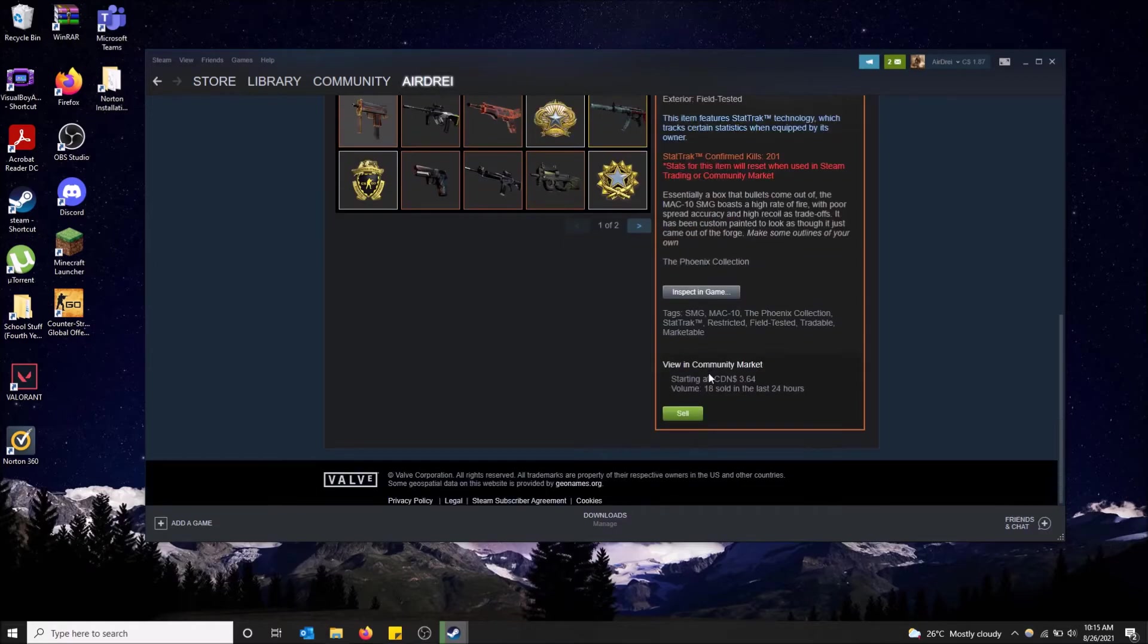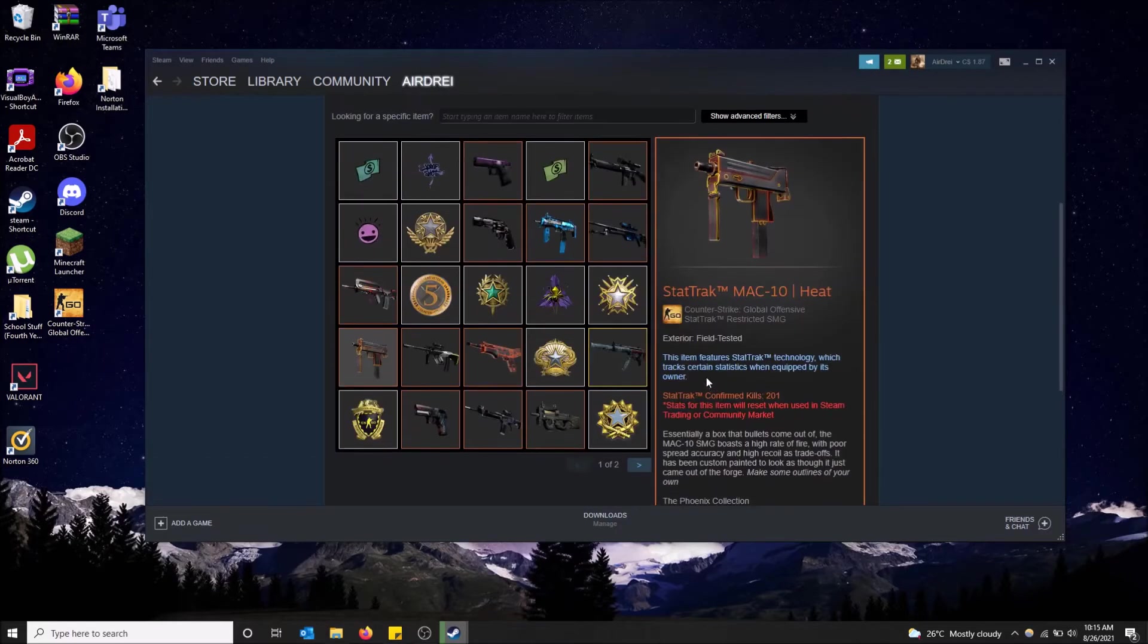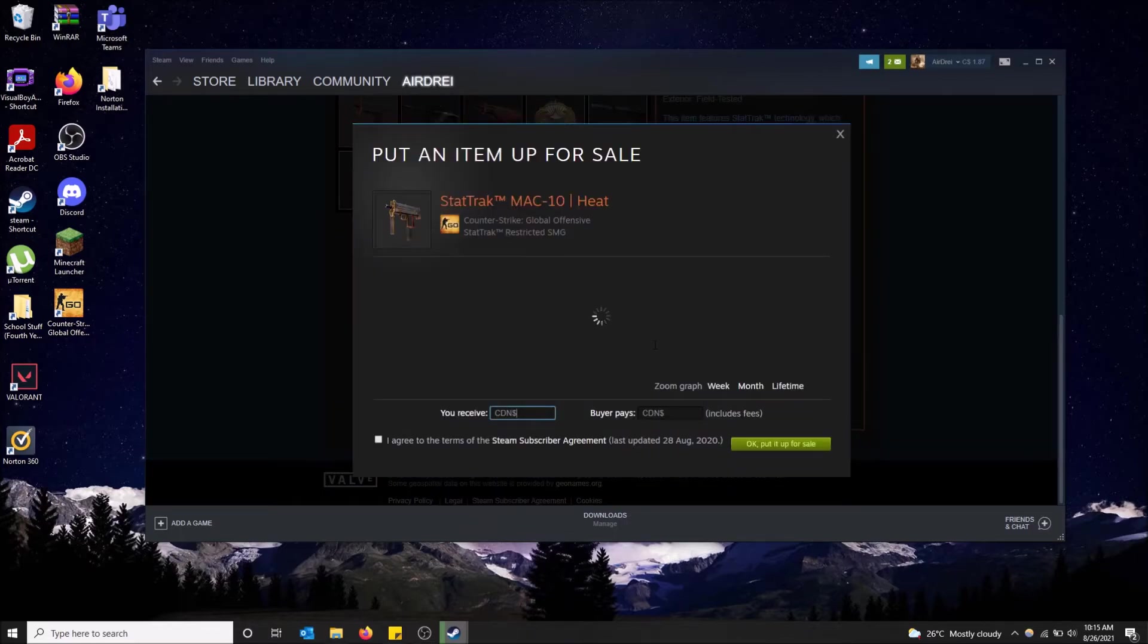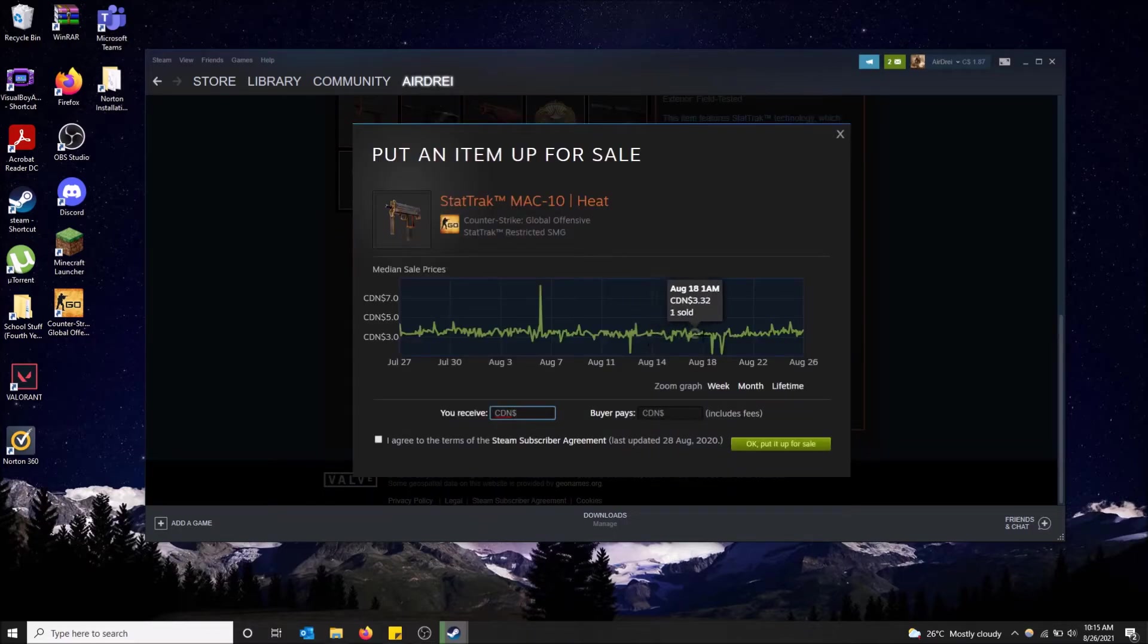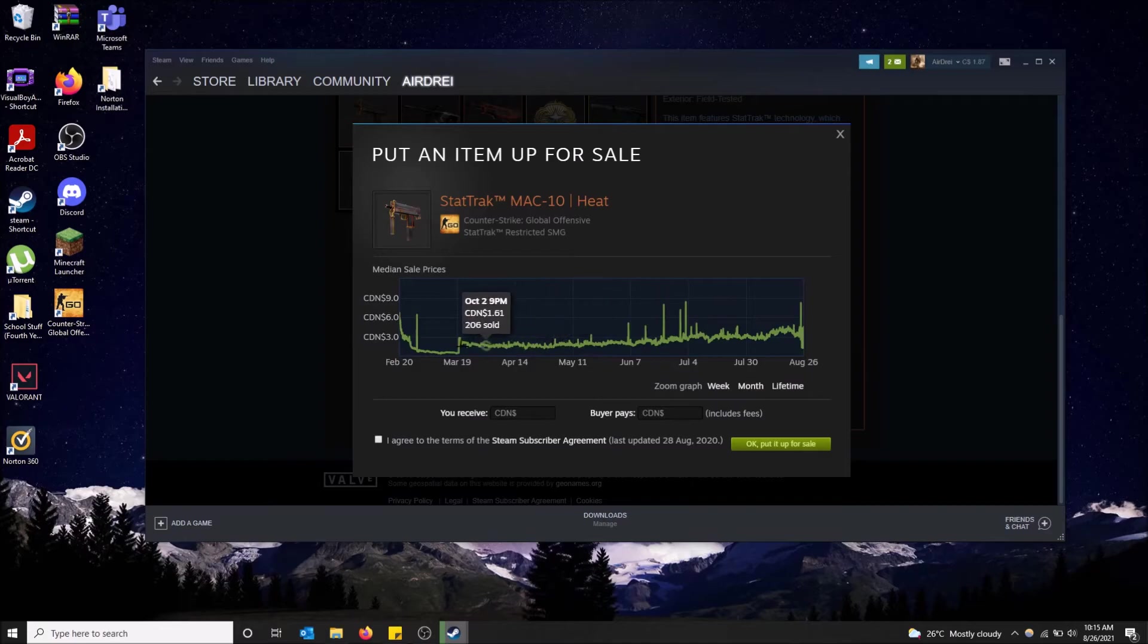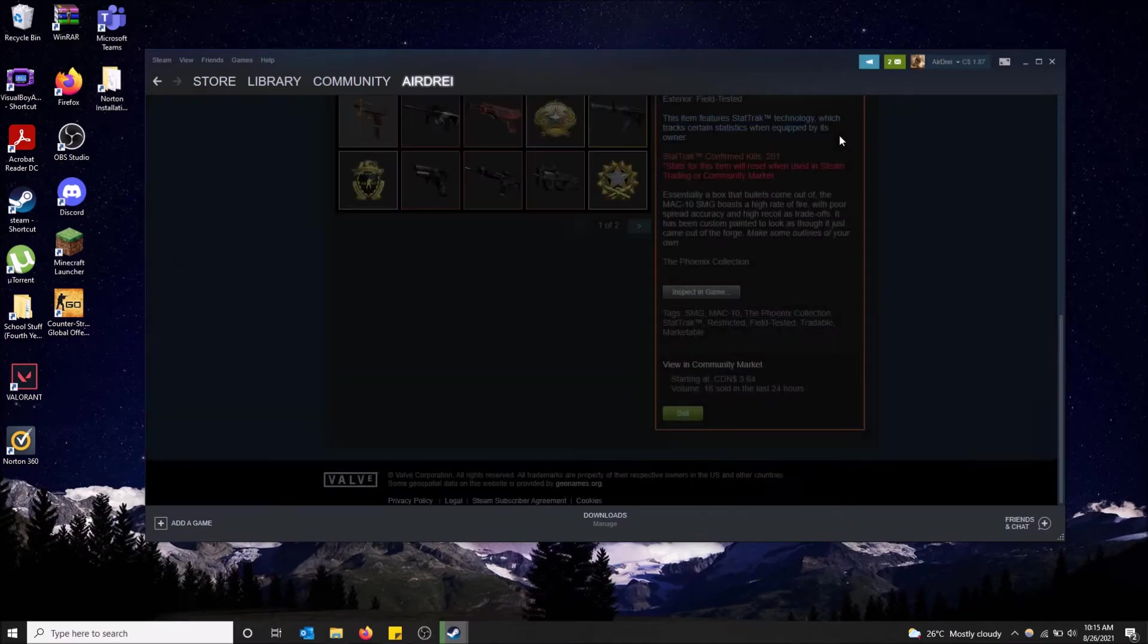These are cool little things you can see in your Steam inventory. You can also click sell and it'll give you the chart history of the price of the item. So you can go week, month, lifetime, and you can just see the price of the item.